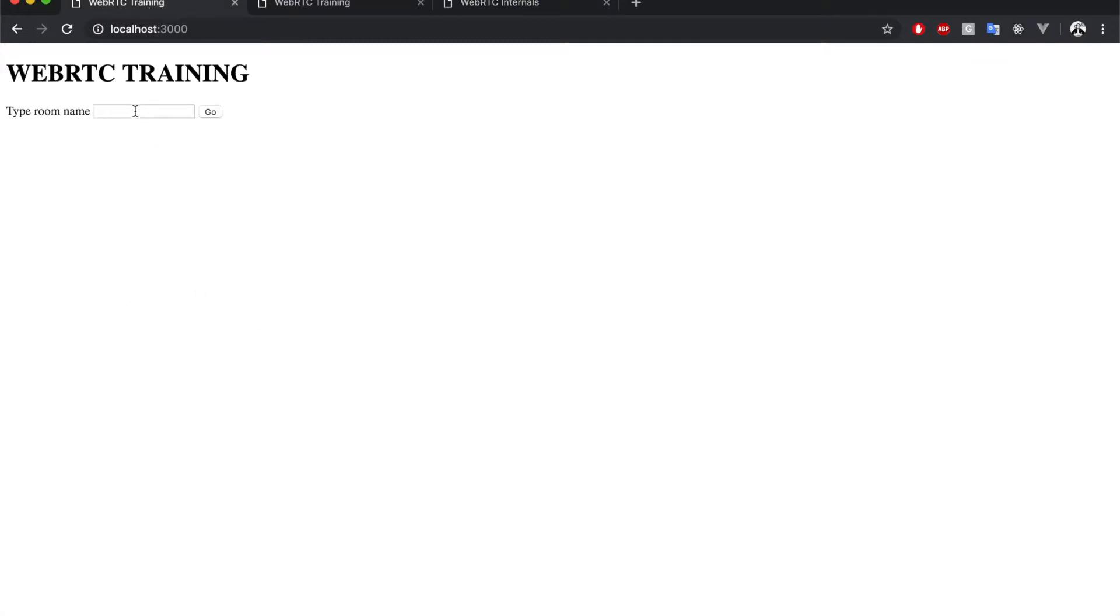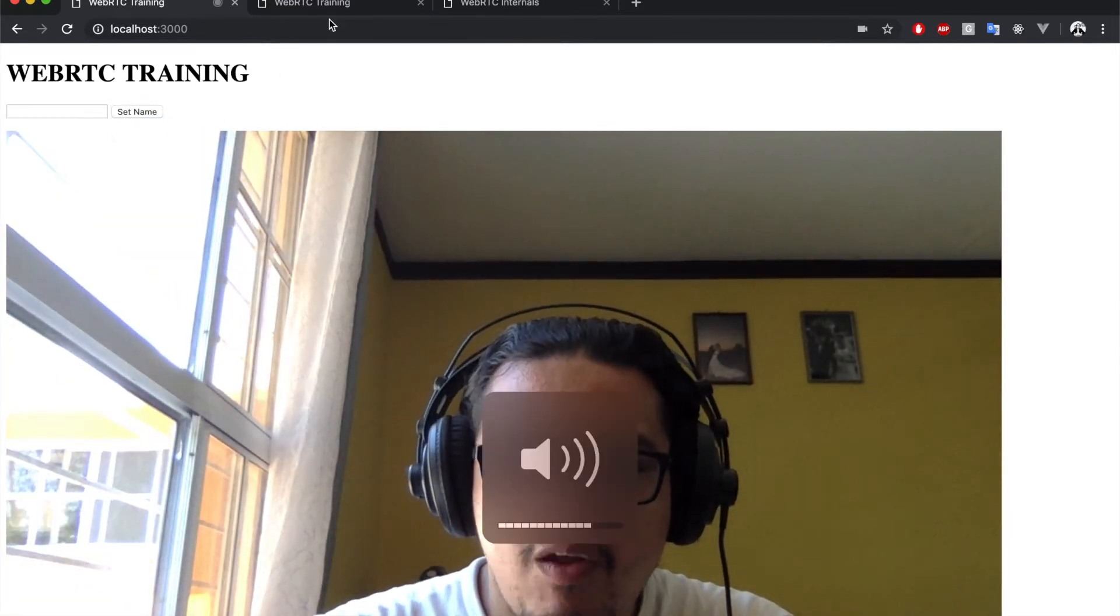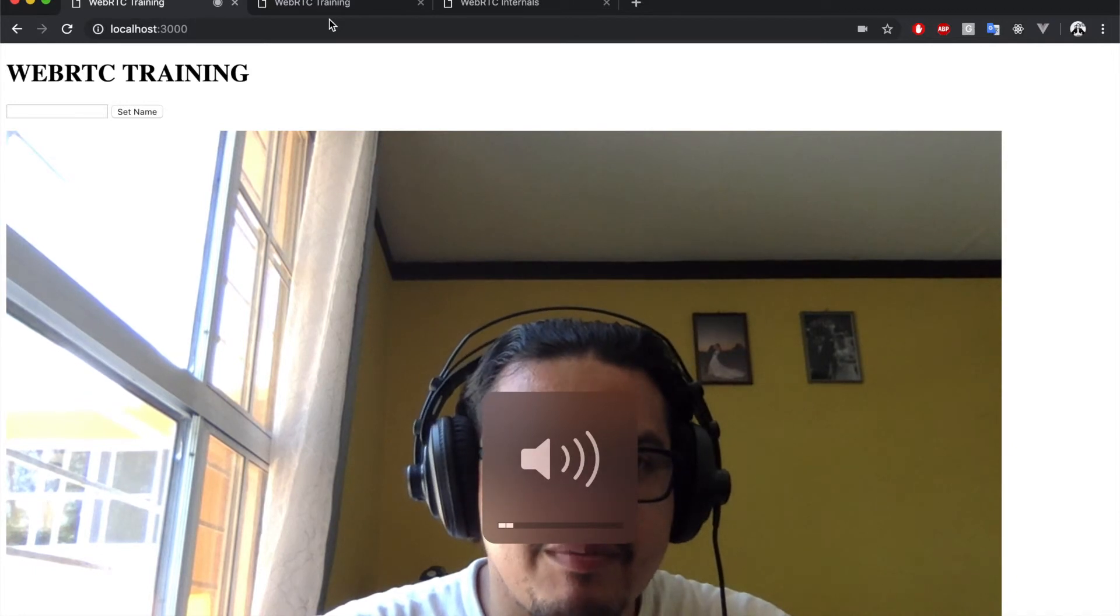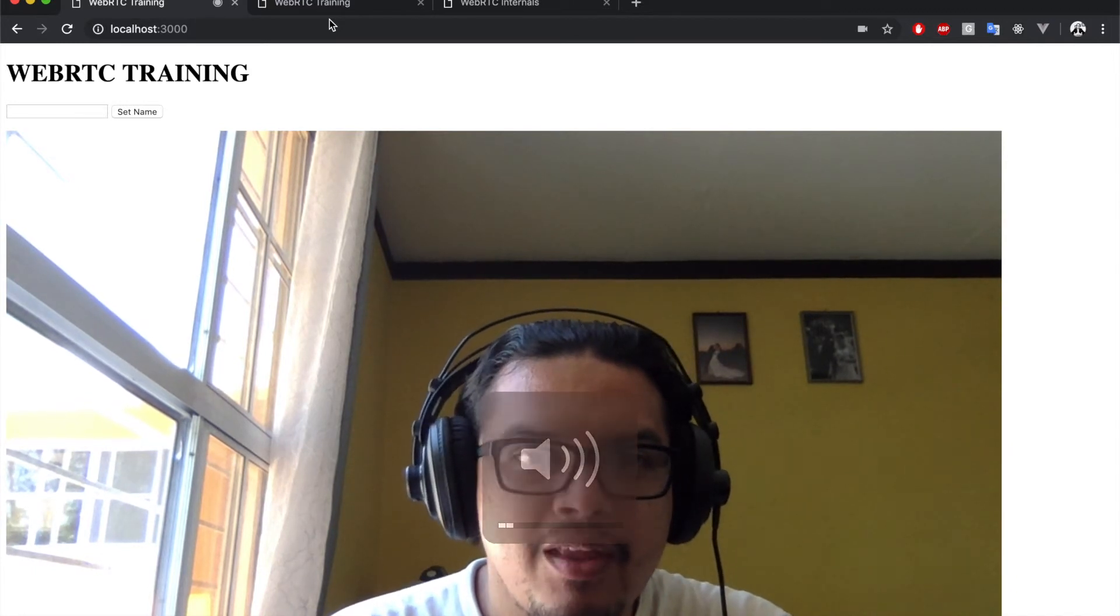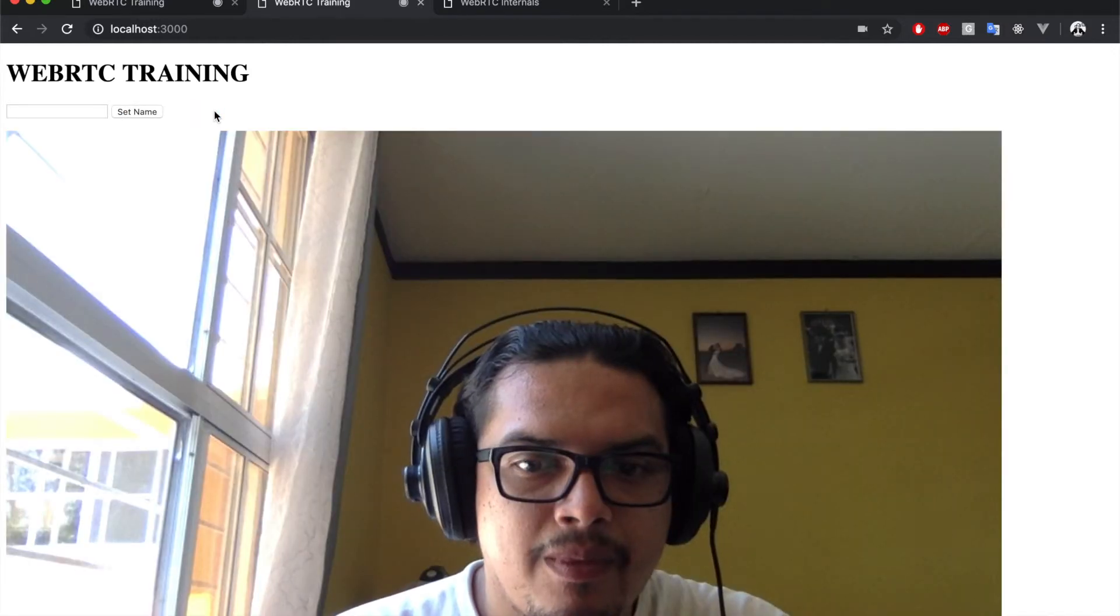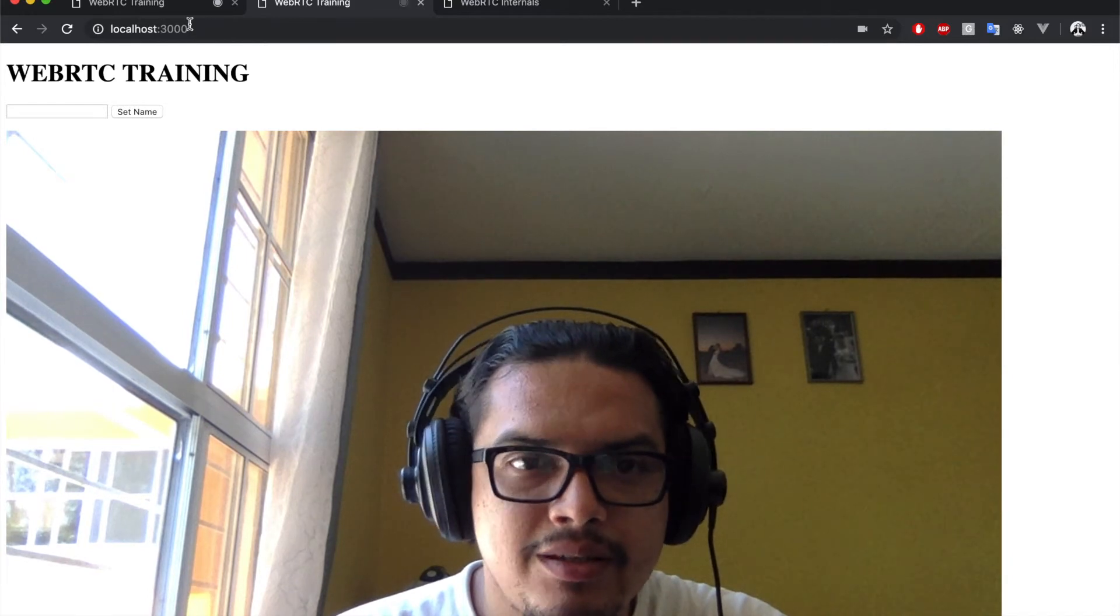So I'm going to enter the WebRTC training room, going to lower the volume because I'm getting feedback, and I'm going to do the same in the other window. OK, I have the call established.